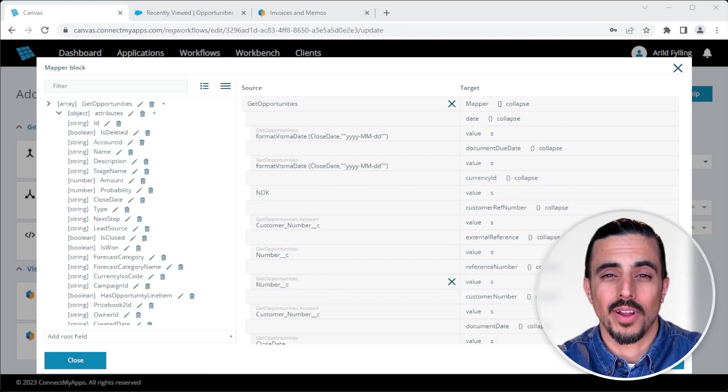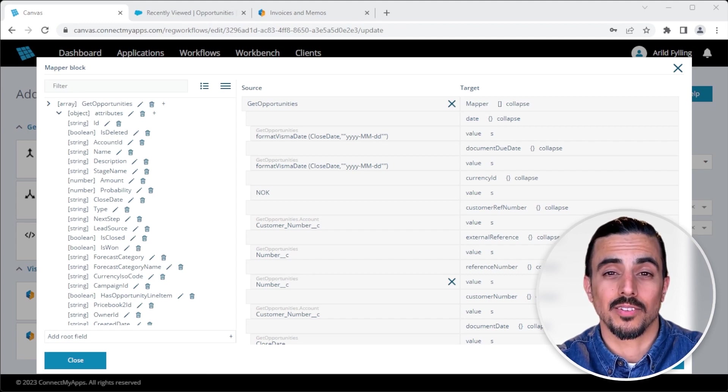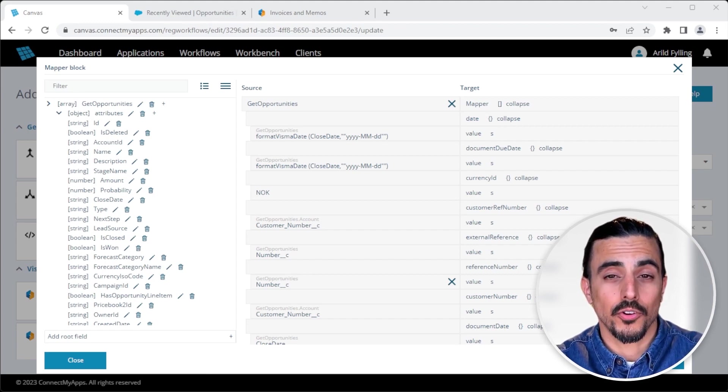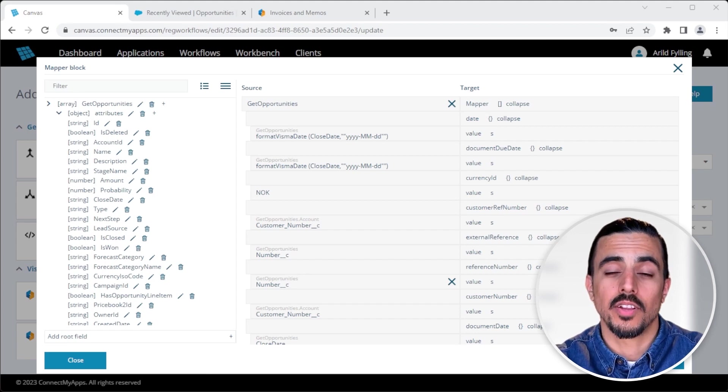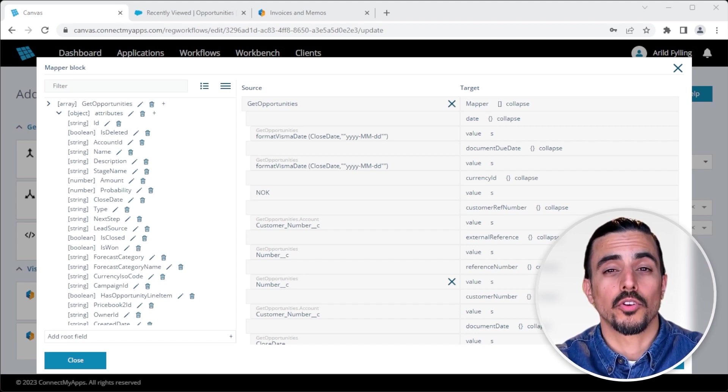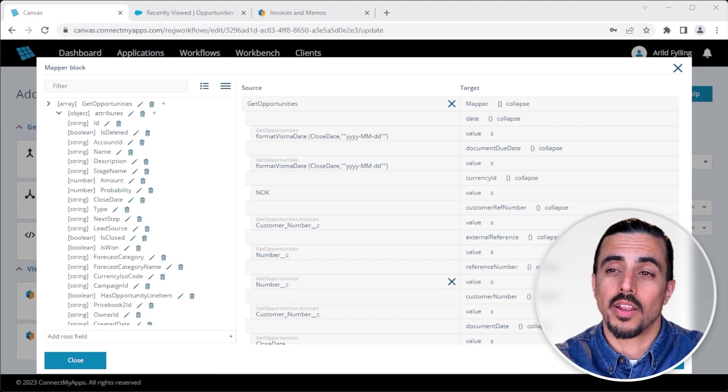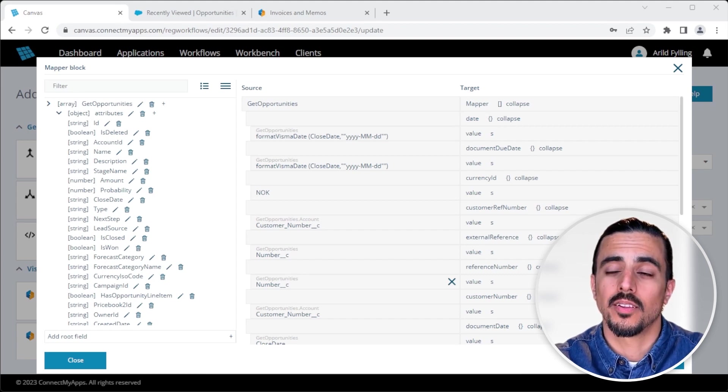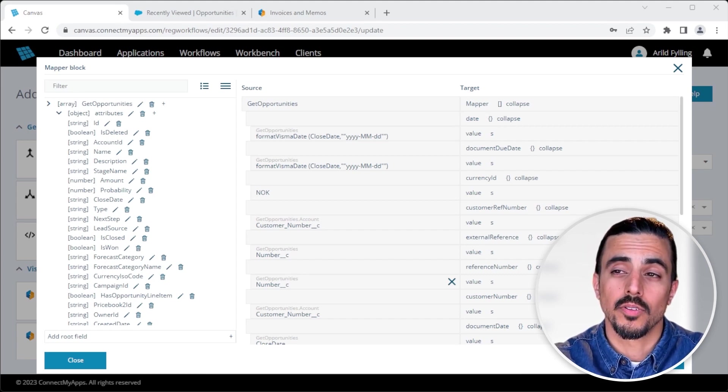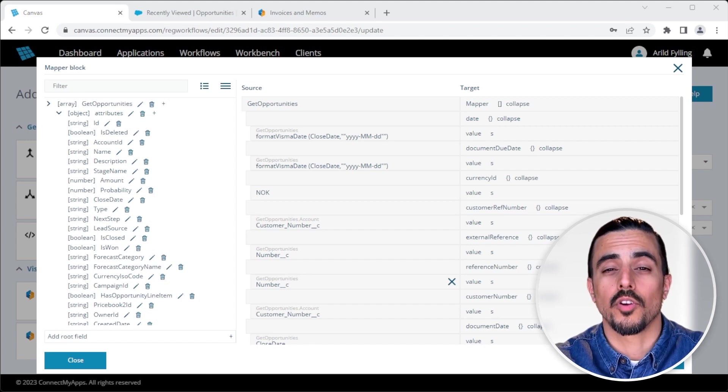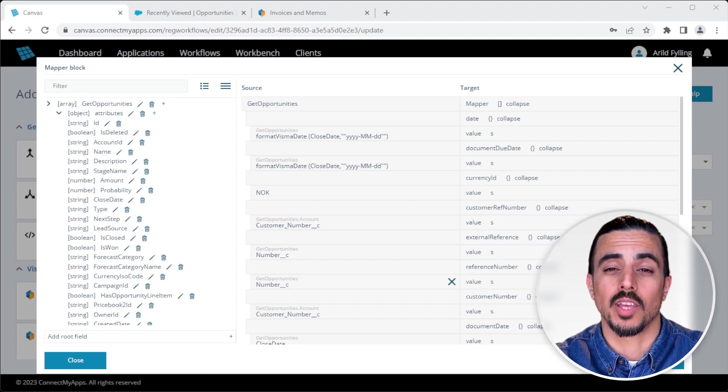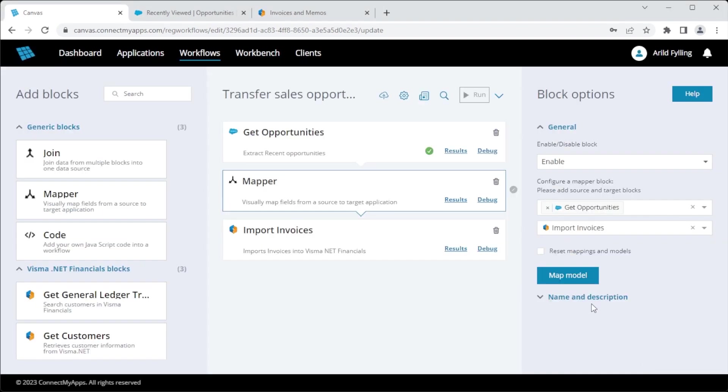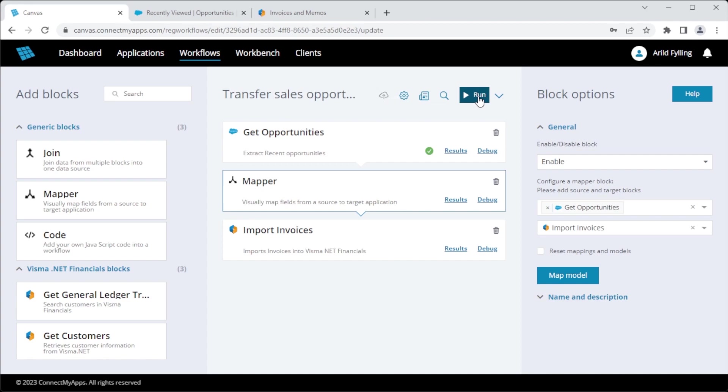Alright, I've completed the mapping, but you'll notice a little change to the date fields. This is because Salesforce and VismaNet Financials have different date formats. But the mapper block supports functions. So I've added a function called format Visma date, which takes the input from Salesforce and transforms it into a date format that VismaNet Financials will accept. So now I can save the mapping, save the workflow and run it.